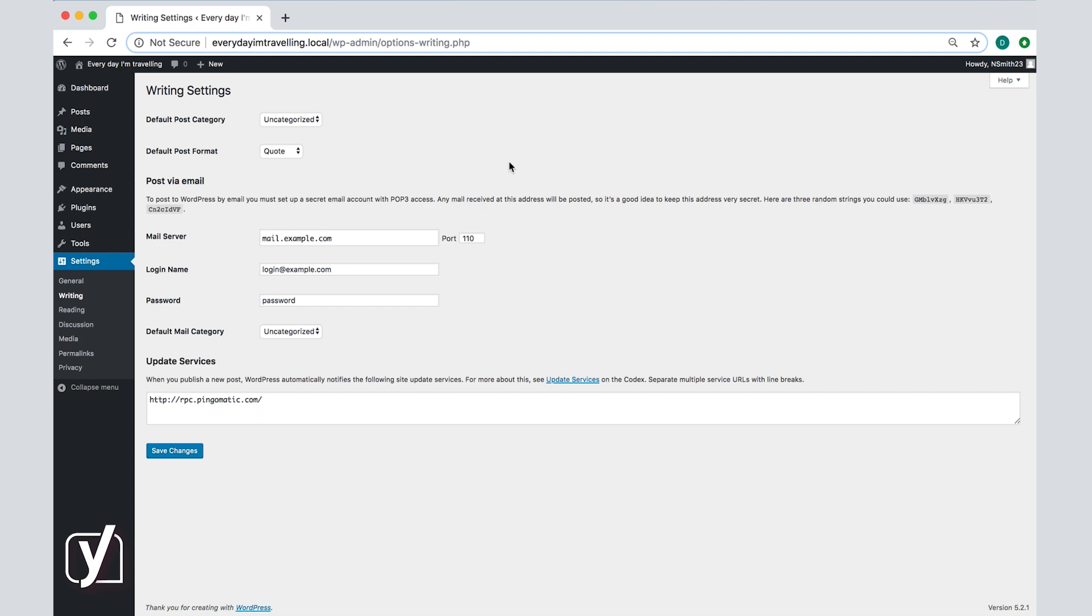Finally on the screen there is the update services setting. This setting allows you to let others know when you post new content on your site. In the box here there is one default URL rpcpingomatic.com. That is the default update service that WordPress notifies when you have published a new post.